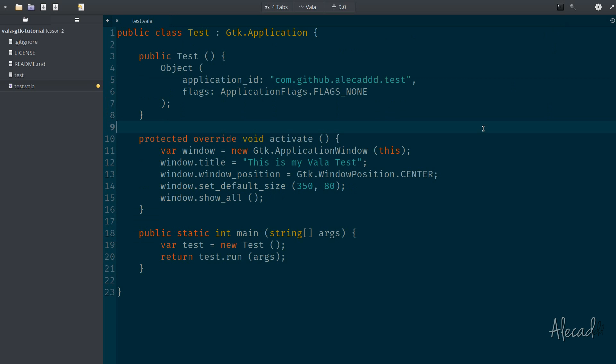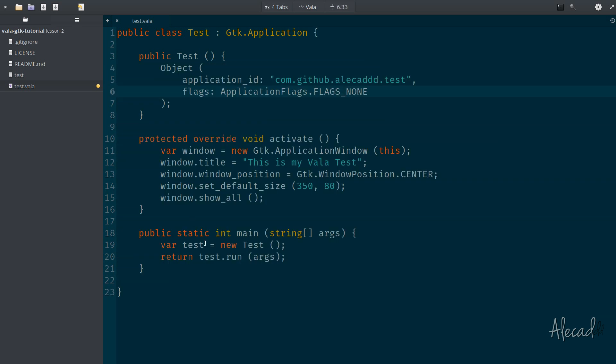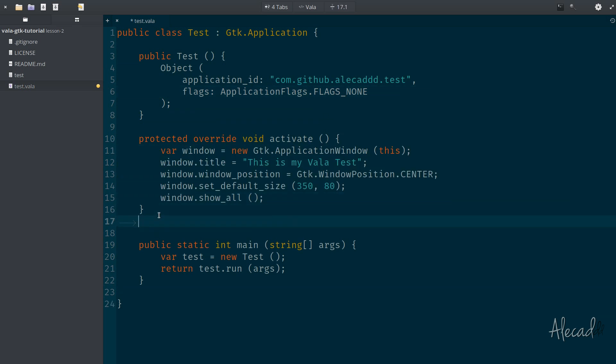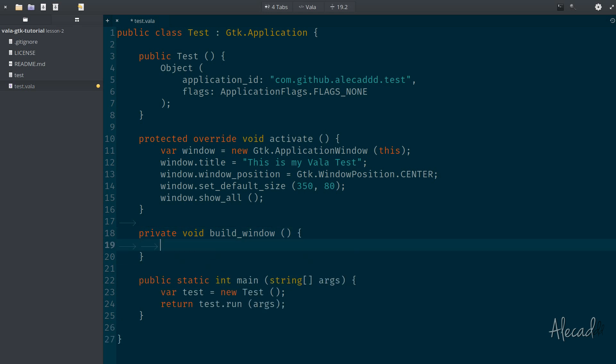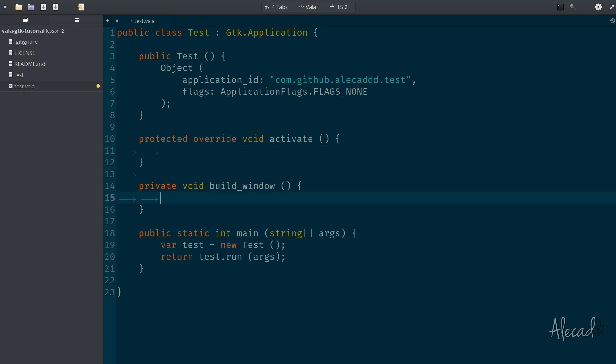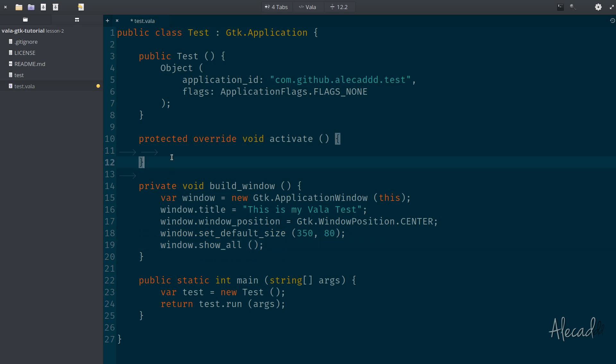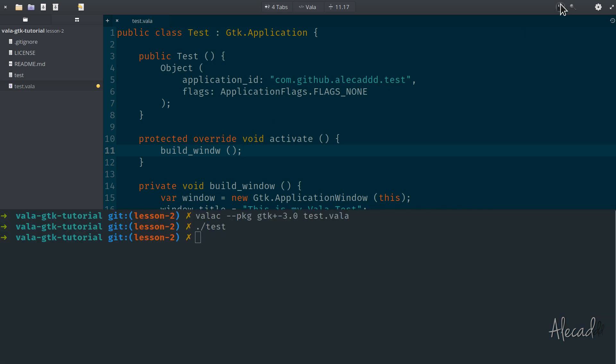But there you go. This is like the first overview of how VALA handles object-oriented programming, how it handles the initialization and generation of a new class, how to extend it. What is the difference between a public class constructor and the built-in constructor of the same class? Now our code is way cleaner. It's separated by classes. If we want to generate another class, for example, if we want to create a private method that returns void called like build window, we can call it here. And we can move all this window stuff inside this method. And in the activation method, we can call build window method. Let's take a look if it works.